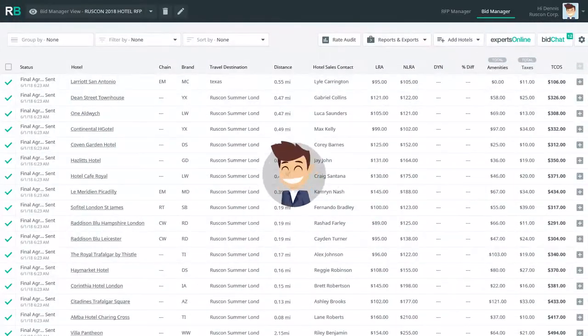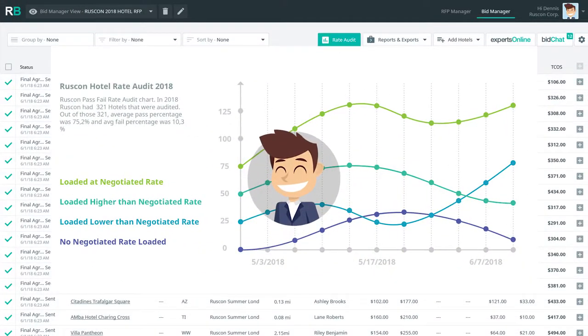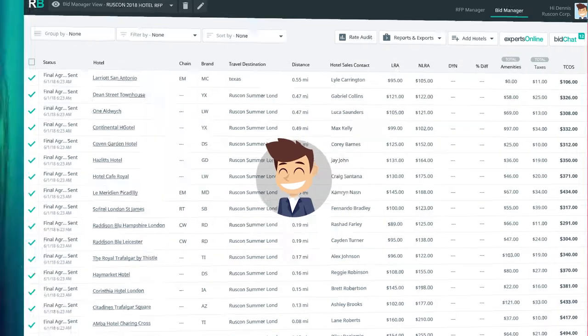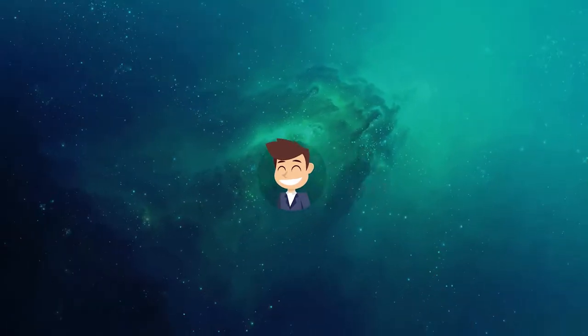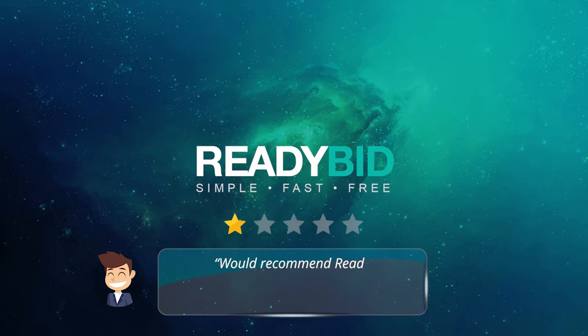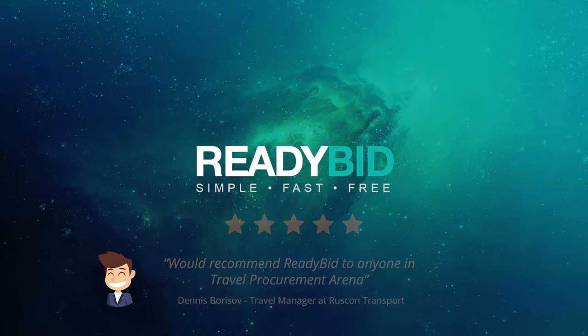Denis takes comfort in knowing that ReadyBid will even take care of his hotel rate auditing in January. Denis is truly one happy camper. He will be back next year and will definitely recommend ReadyBid to his other travel colleagues.